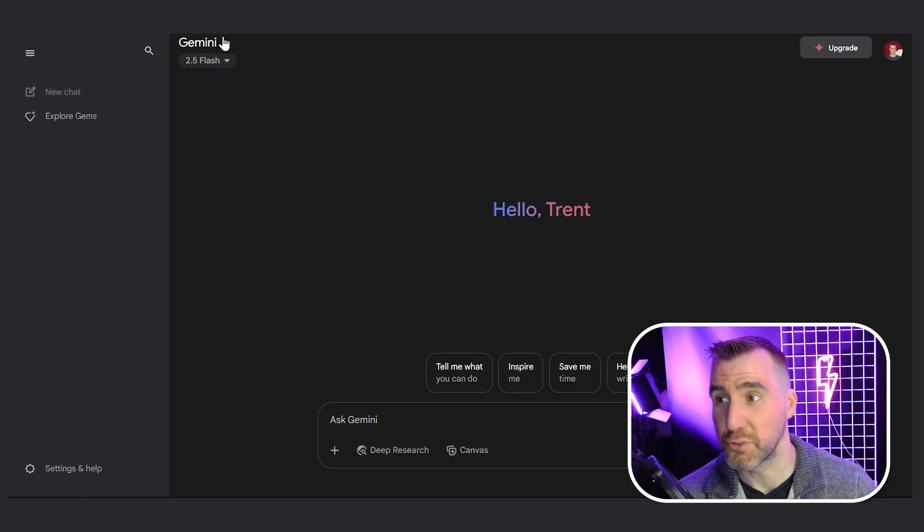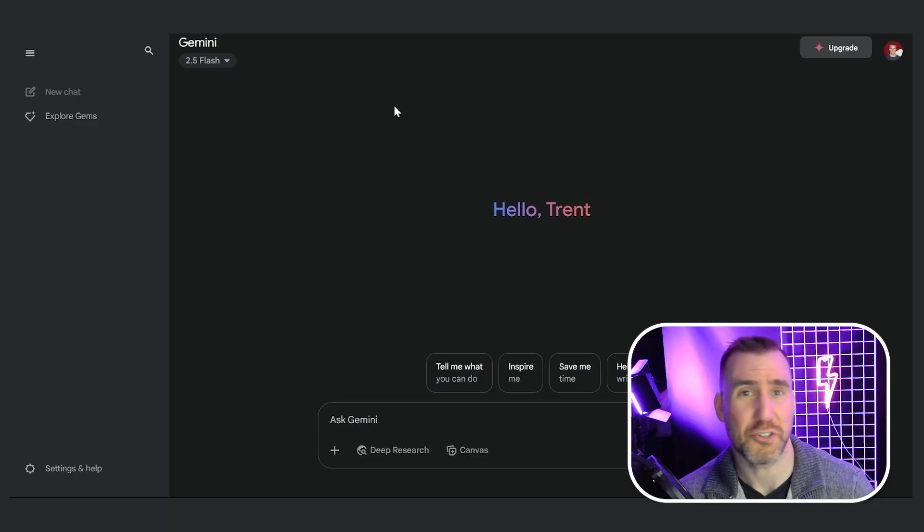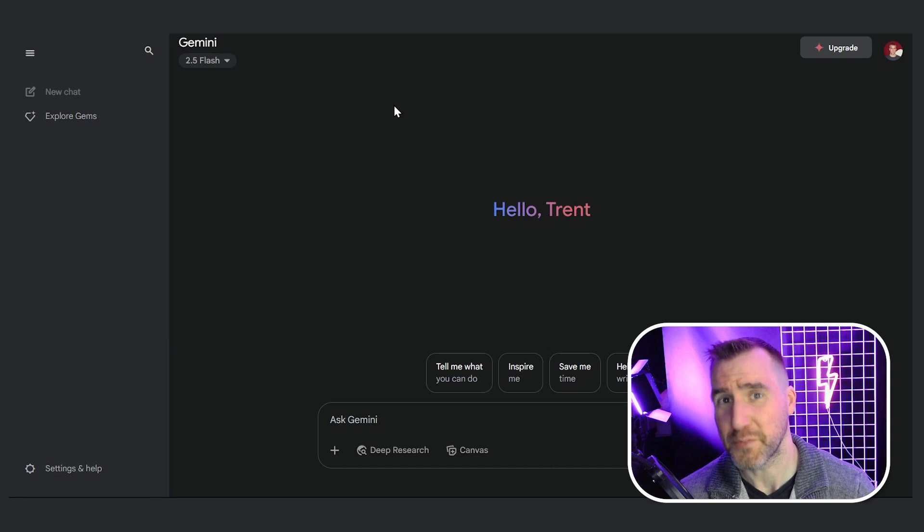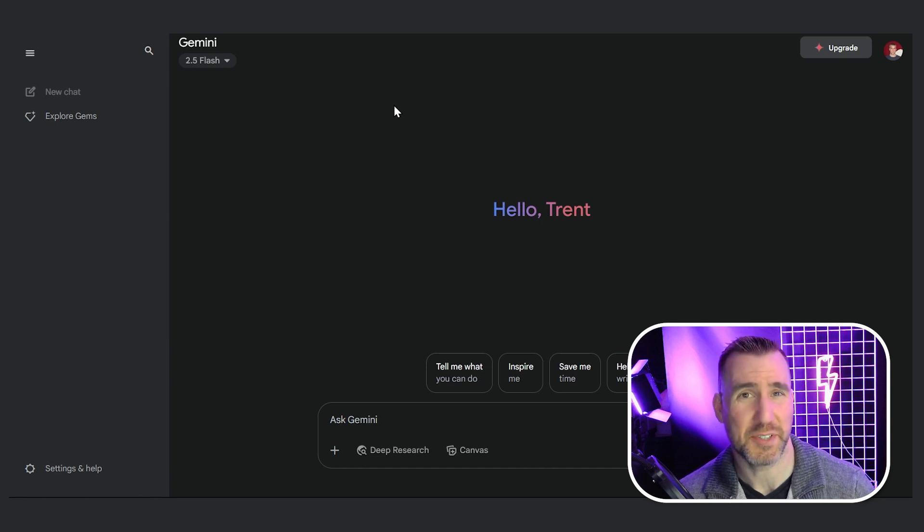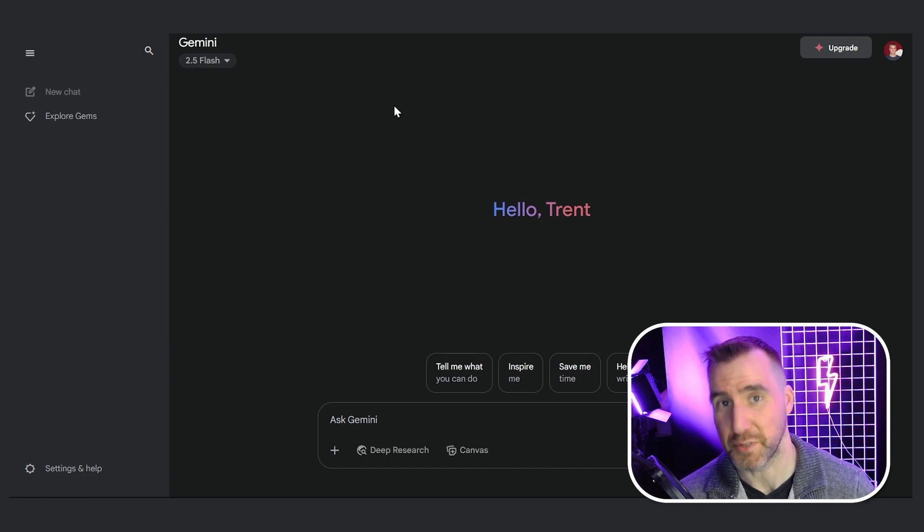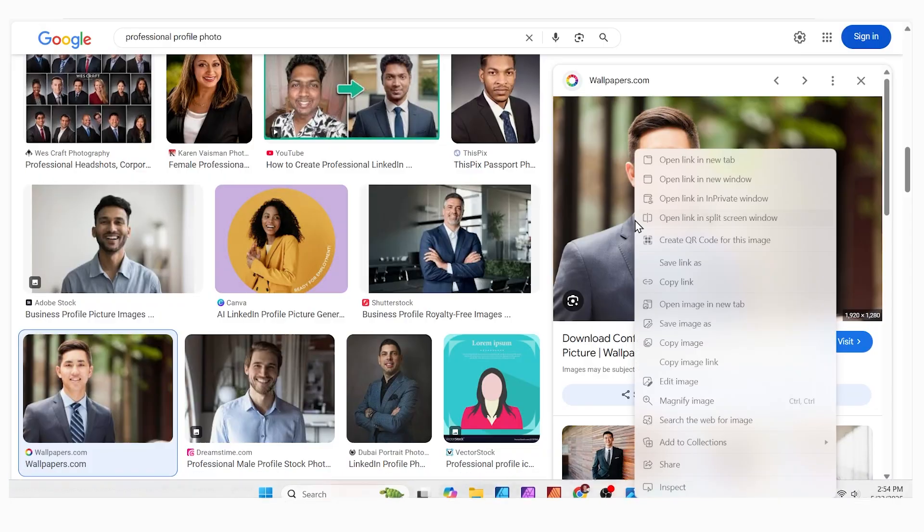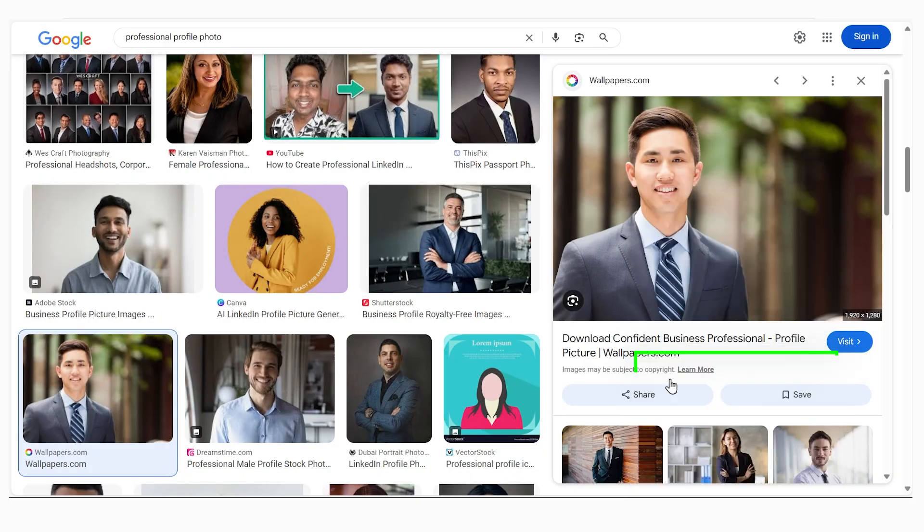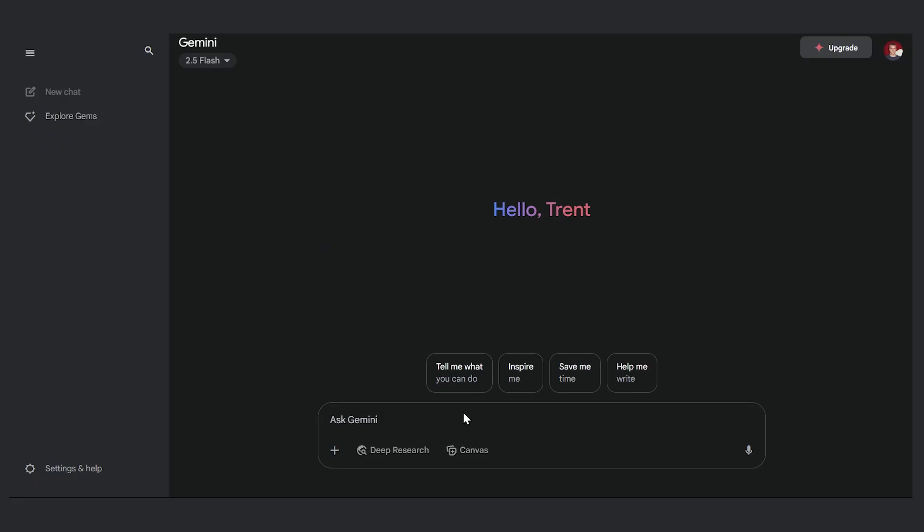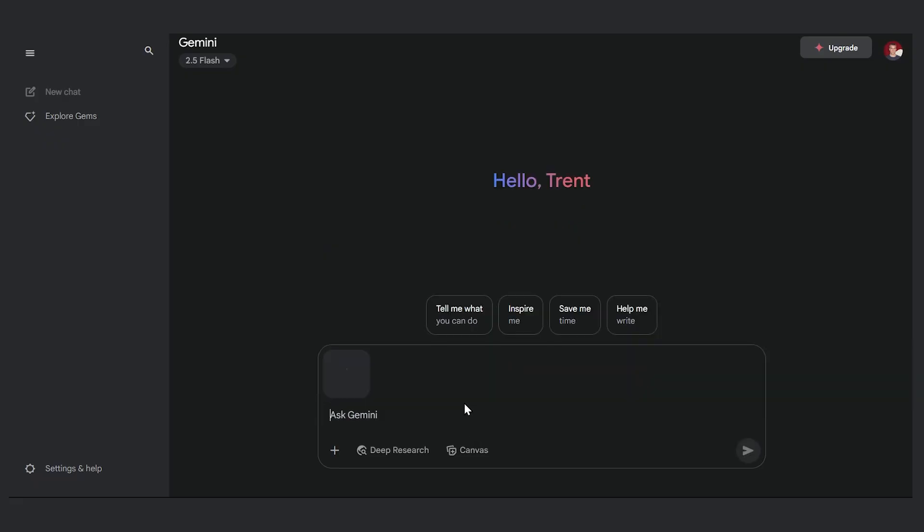So I'm on the Google Gemini page here. You can also use ChatGPT for this, but I found that the free plan for ChatGPT only lets you upload a few images per day. So far I haven't found any limit with Google Gemini. So let's copy this image, I'll paste it into Google Gemini.